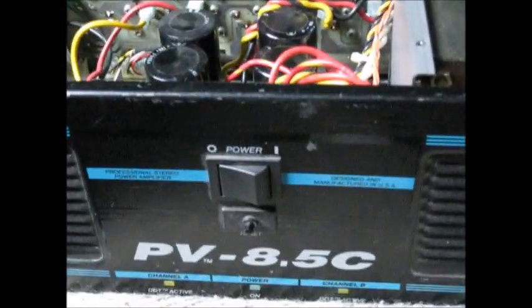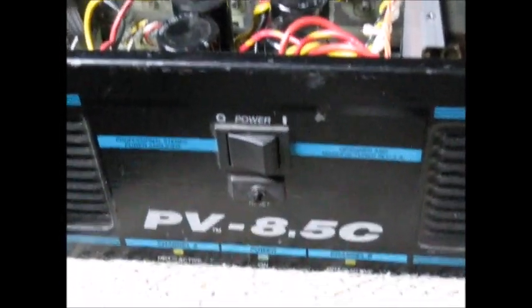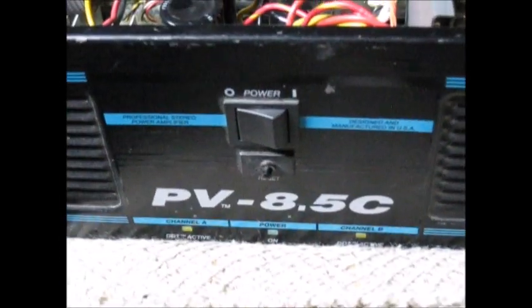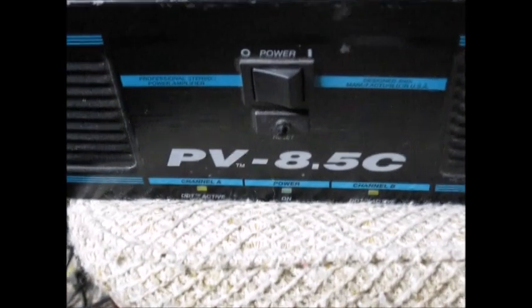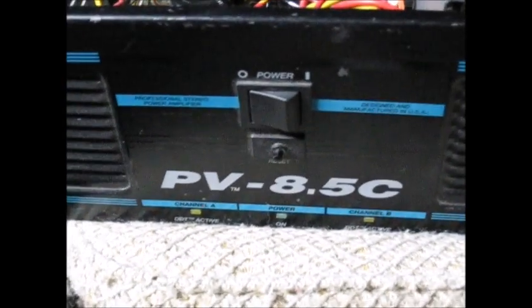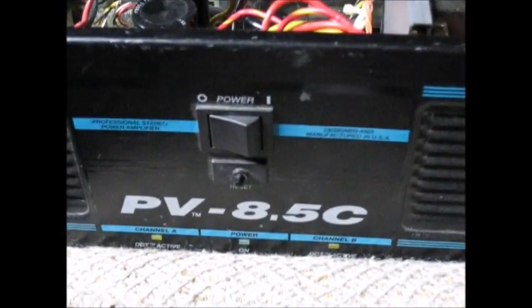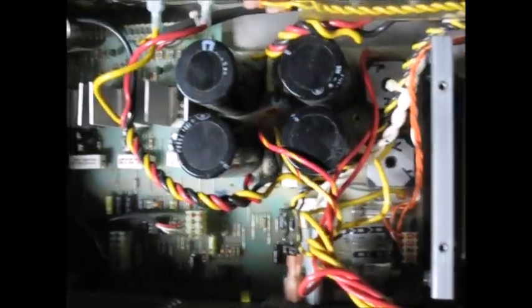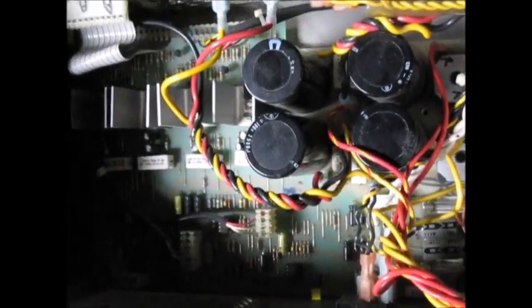Okay, weirdly enough the last time I made one of these short videos it was extremely successful. They got a PV 8.5C, it's a commercial audio amplifier, about 275 to 300 watts a channel.